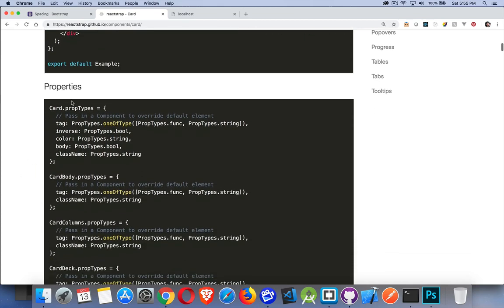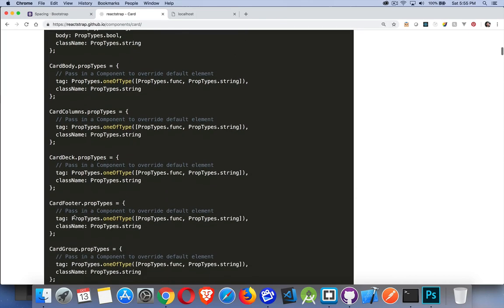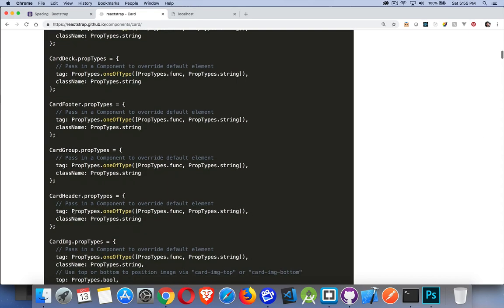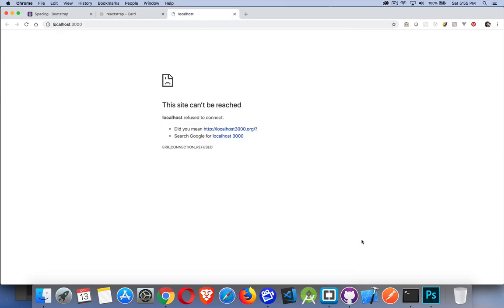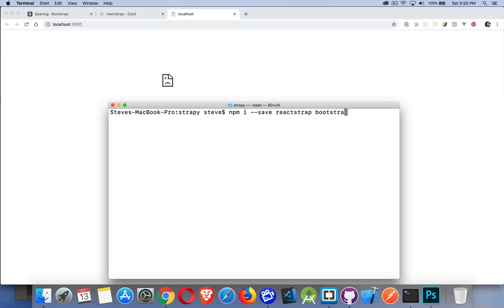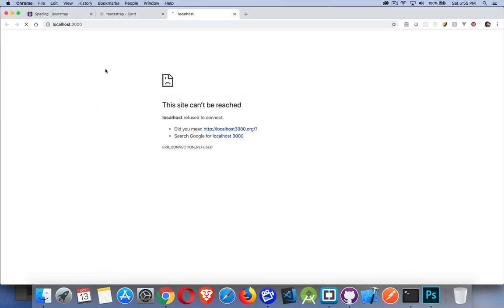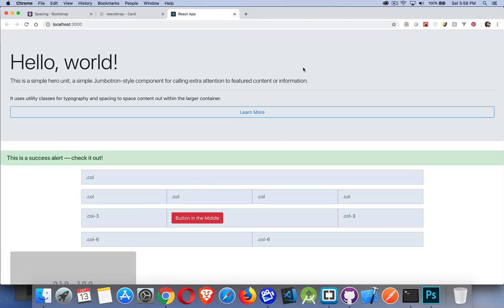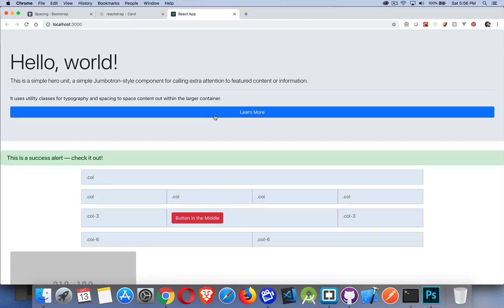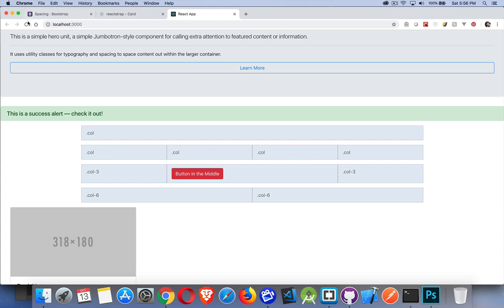As I was saying, properties — for the card, card body, card columns — all of these things have properties that we can add. Now I've built a simple example, so we'll run yarn start from our project folder. That will launch our React app. I'm using a whole bunch of these components to show you how you can build them together. I have a Jumbotron component up at the top, a button with the block component turned on, and here's an alert — and if I refresh, you can see it faded in.